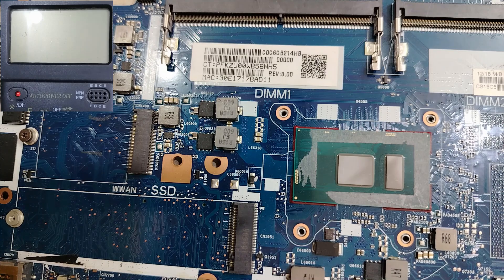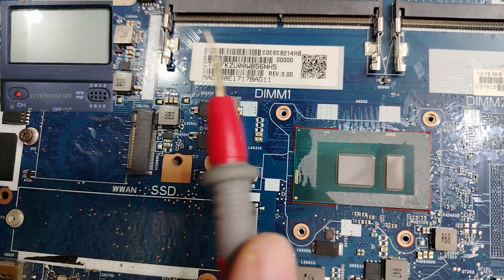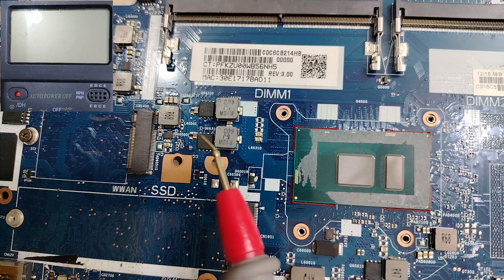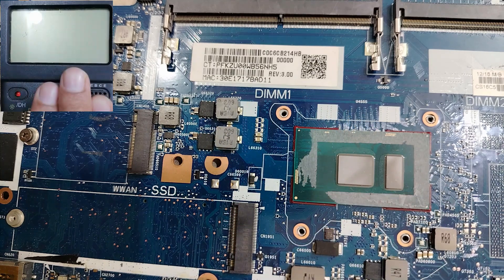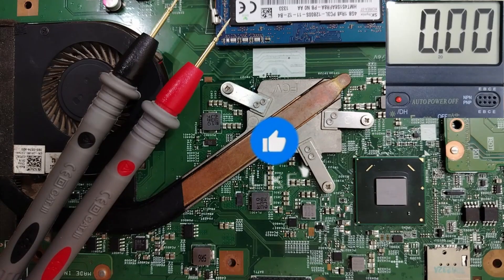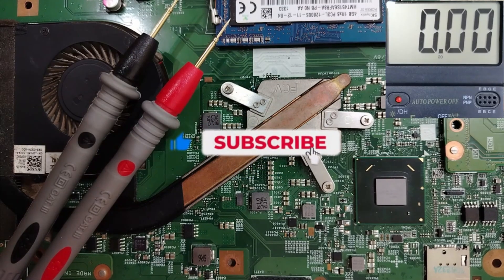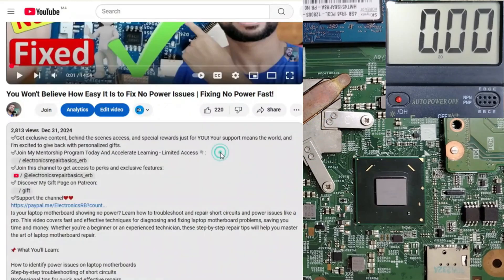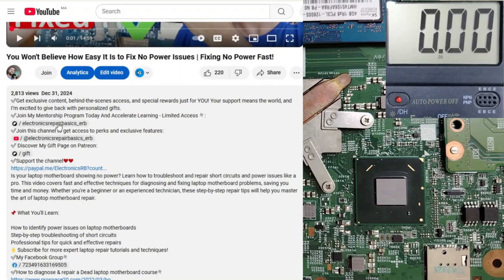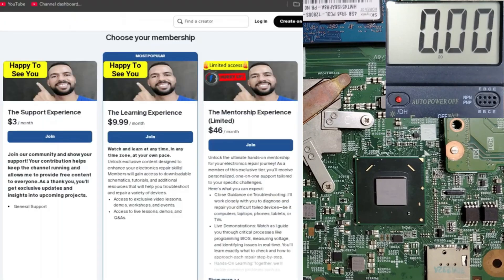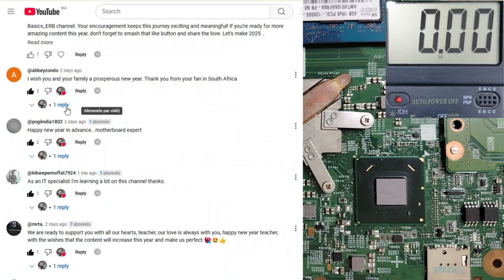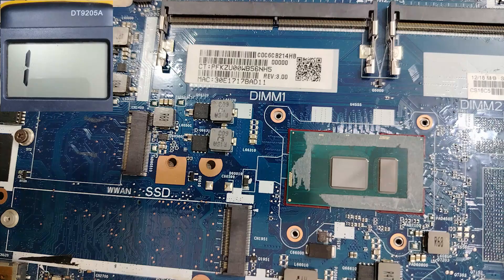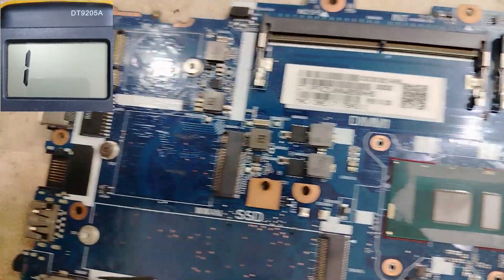Hi, are you a beginner and you want to learn how to test all electronic components in motherboards? This video is for you. I'm going to teach you how to test all these electronic components using the multimeter. Please don't forget to subscribe, share, and like the video, because your likes really motivate me to create more videos for you.